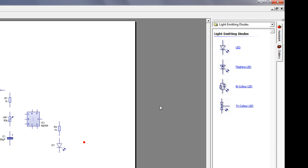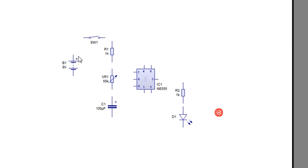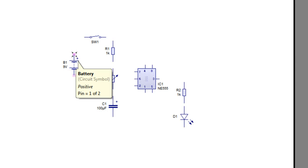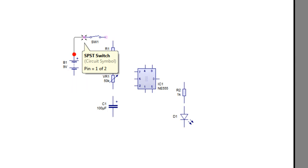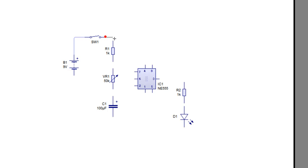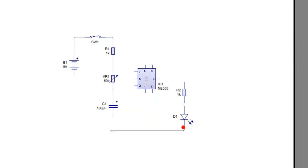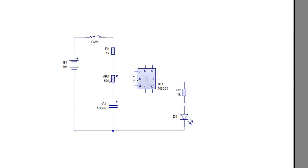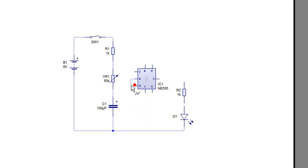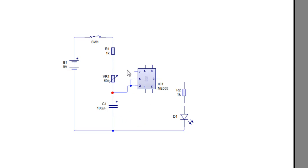Then to connect these up, it's simply a case of hovering over your component. When it's selected, click and drag and join the wires up. It's very simple to use and it's very useful for not only drawing circuits, which I'm doing now, but also for testing circuits, which I'll show you a little later in the video.